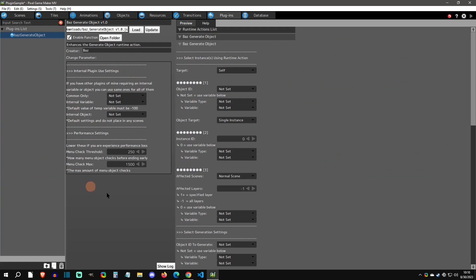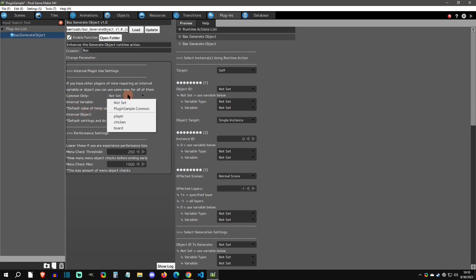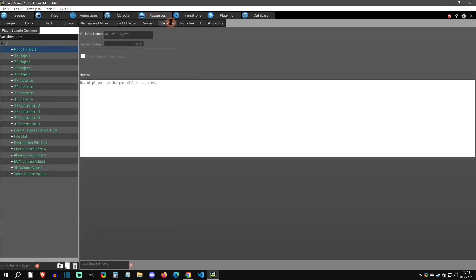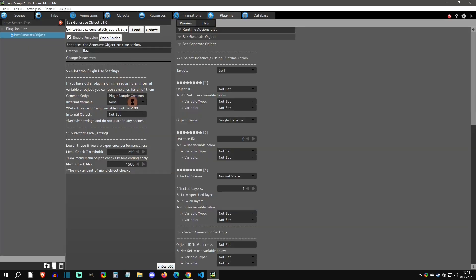Back on the plugin tab, there are some parameters you need to set up first. These parameters are used internally by the plugin — you won't use them directly in your game. The first thing you need is a common variable that you will never use in the game, and you need its default value set to negative 100. This lets the plugin use a variable connected to the project internally. Go to resources and add a variable — I'm calling mine 'baz variable' so I know it's reserved for the plugin.